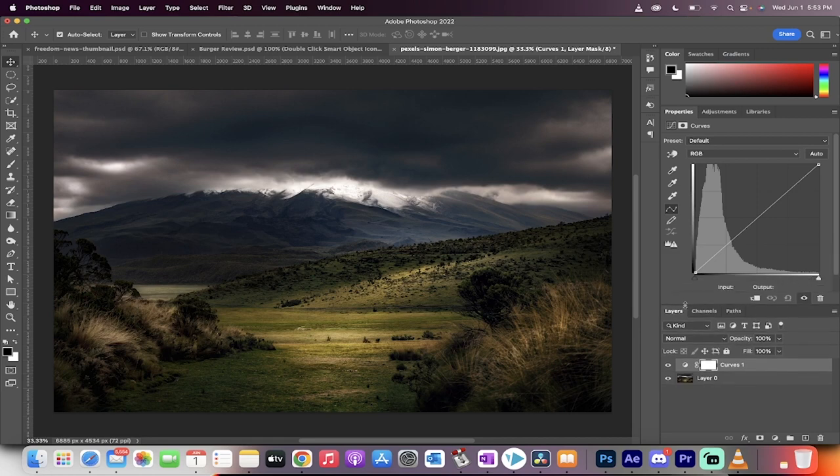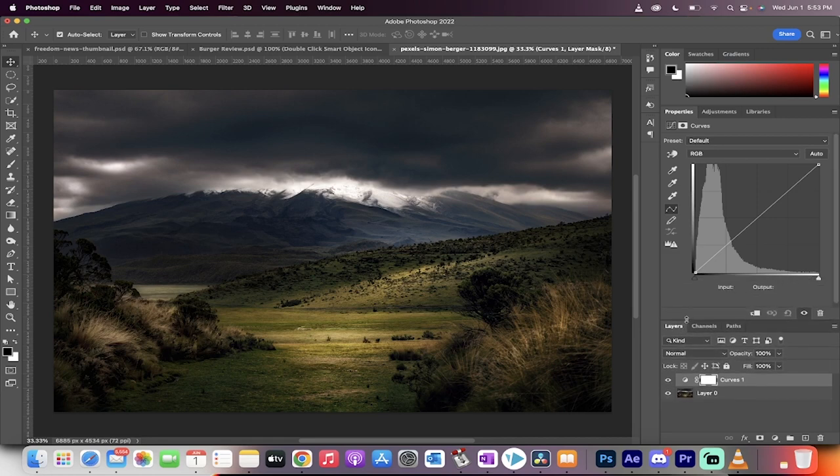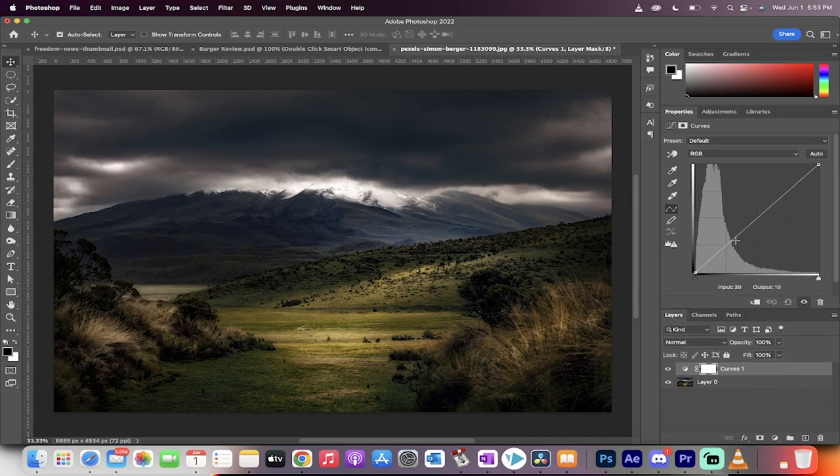Now if you need to make this bigger or smaller, go ahead. I just want to be able to see the top and the bottom of this curves.